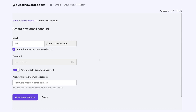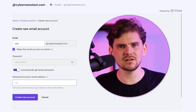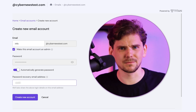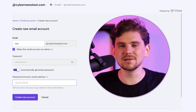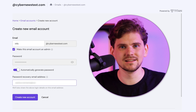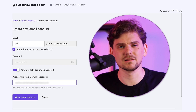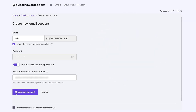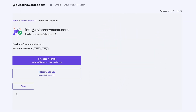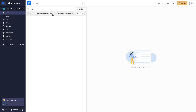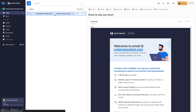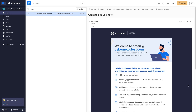The last thing I highly recommend is to add a recovery email. Sometimes we all forget something, like the password to our business email, so it's a good thing to have a backup in those times. That's it — your professional business email is created. You can access it by clicking the webmail button here, and that is what your new email dashboard looks like.